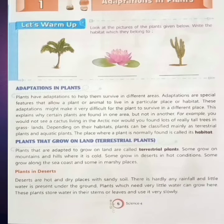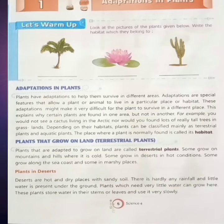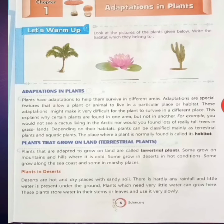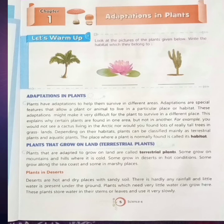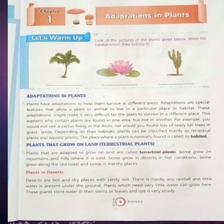Plants that grow on land are called terrestrial plants. पौदे जो भूमी पर उगते हैं, अस्थली पौदे कहते हैं. Plants that are adapted to grow on land are called terrestrial plants. पौदे जो भूमी पर बढ़ने के लिए अनुकूलित हैं, उन्हें अस्थली पौदे कहा जाता है. Some grow on mountains and hills where it is cold — कुछ पहाड़ों और पहाड़ियों पर बढ़ते हैं जहां ठंडा होता है. Some grow in deserts in hot conditions — कुछ गर्म परिस्थितियों में रेगिस्तान में उगते हैं. Some grow along the sea coast and some in marshy places — कुछ समन्दर तट के किनारे तथा कुछ दलदली अस्थानों में विकसित होते हैं.